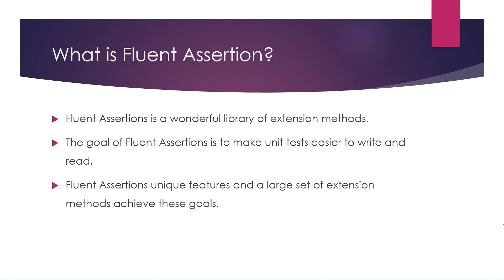Fluent assertions' unique features and large set of extension methods achieve these goals. This makes it easy to understand what the assertion is testing for. Additionally, test failures by fluent assertions are very clear as to why the assertion has failed.